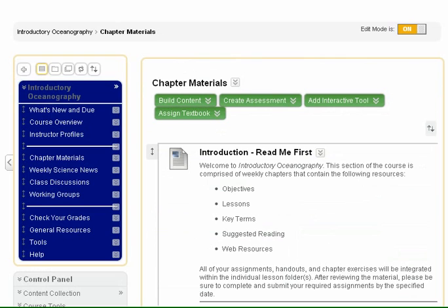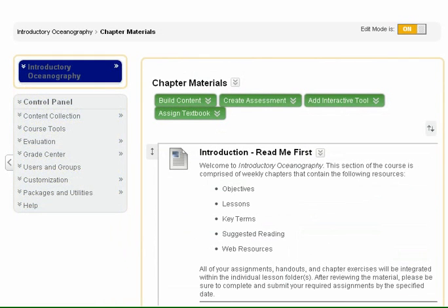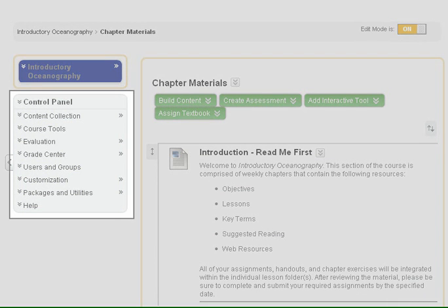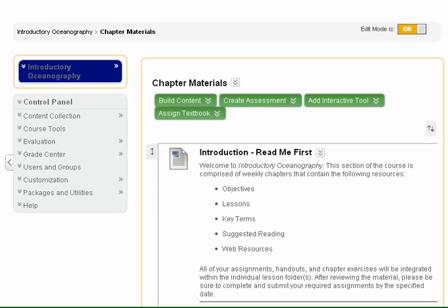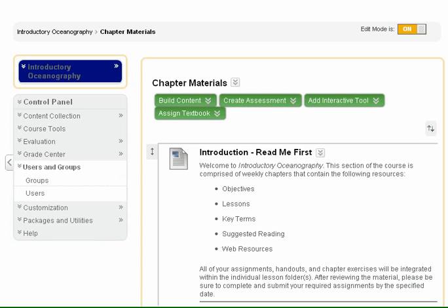Lastly, let's explore how to access the course control panel. The control panel is the interface for managing some content, features, and the appearance of a course site. Students do not see the control panel. Click the control panel headings to expand and access the management tools within.